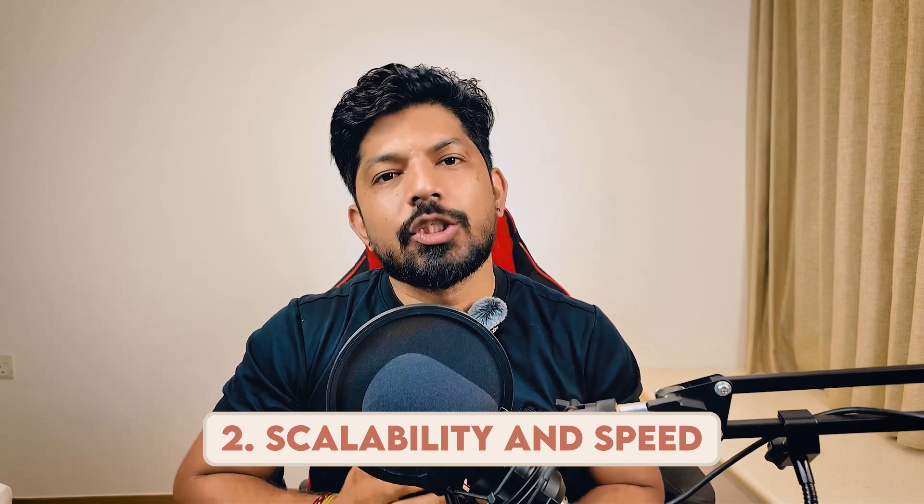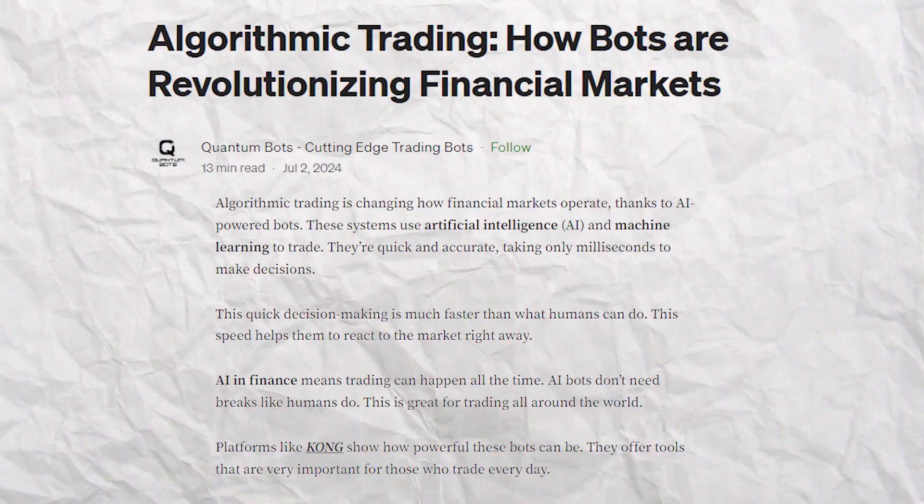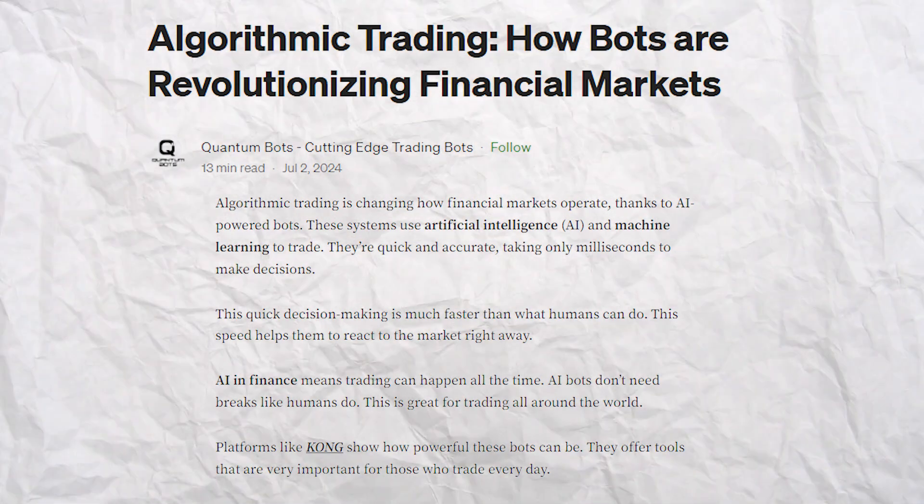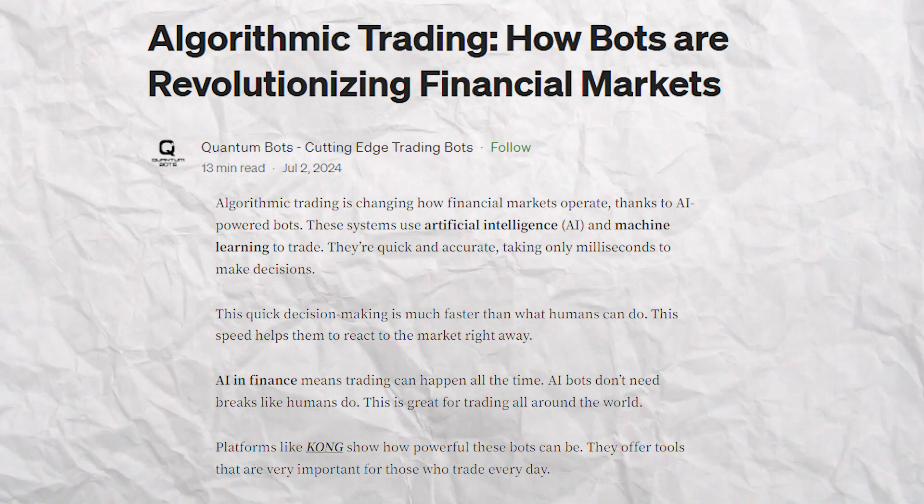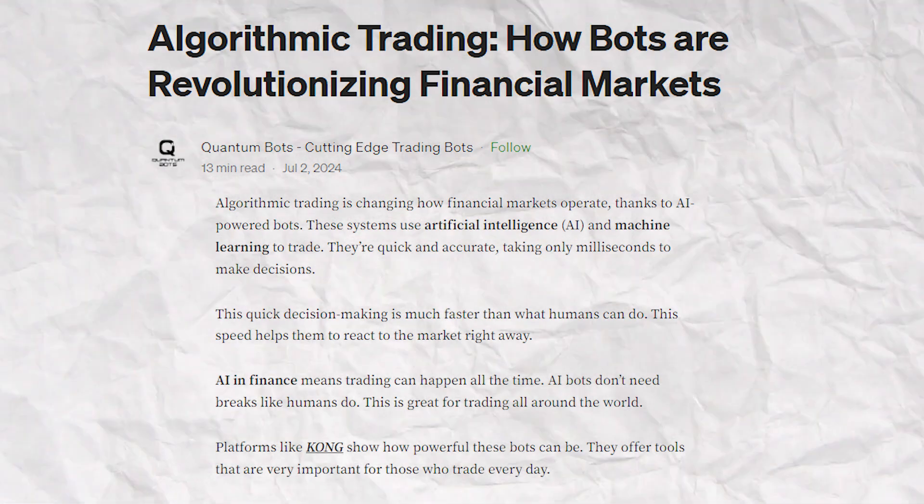The second pro is scalability and speed. High-frequency trading (HFT) firms like Citadel Securities and Virtu Financial use machine learning models to process enormous amounts of data in milliseconds. In 2010, during the Flash Crash, algorithms detected and reacted to rapid market movements in seconds, showcasing how machine learning models can adapt to fast-changing market conditions, though it also highlighted some risks.